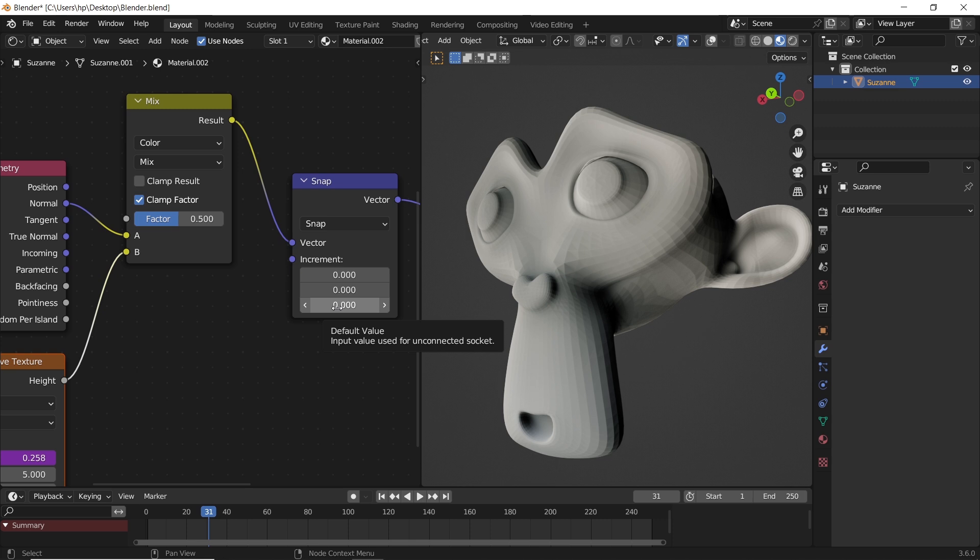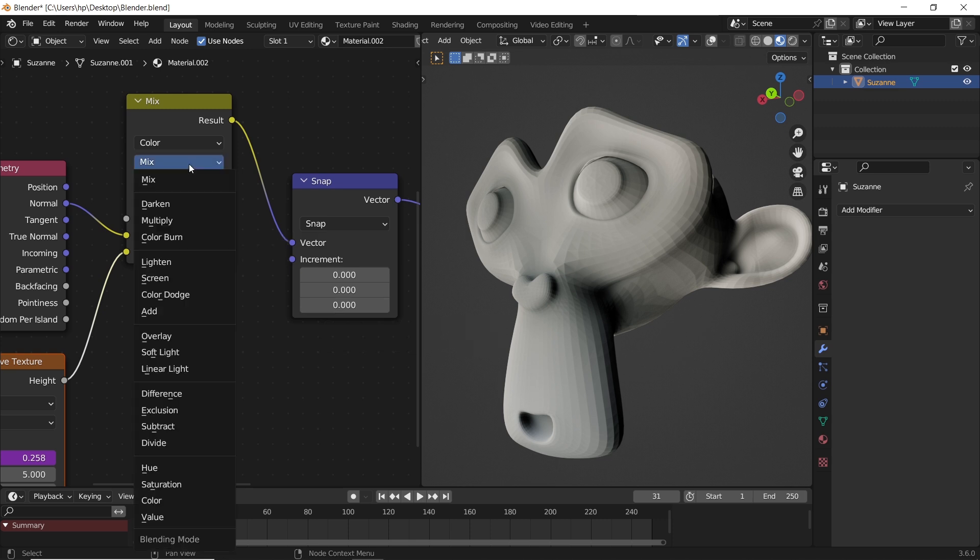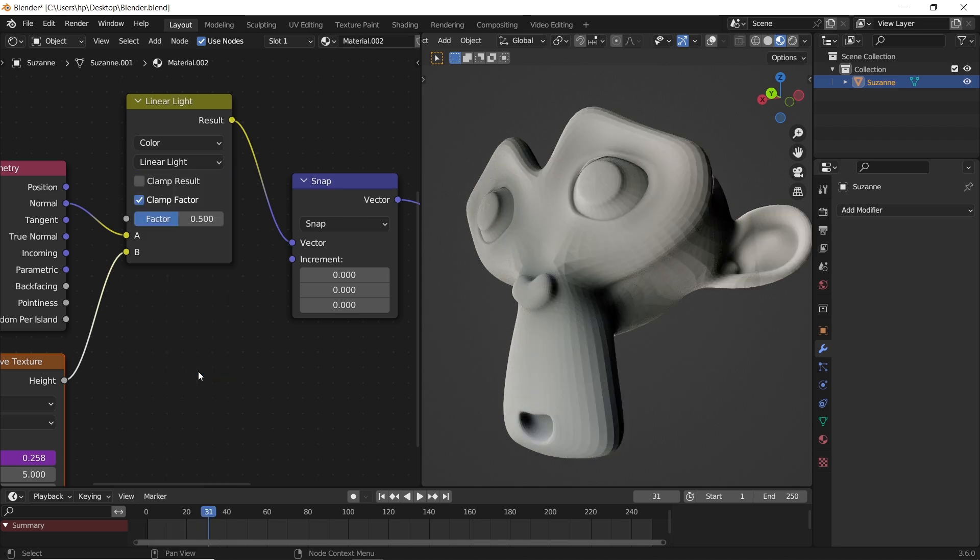So let us first change the mix type to linear light. Then experiment with both the mix factor along with the snap increment value.